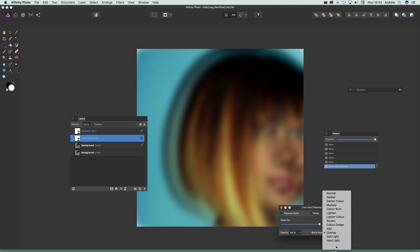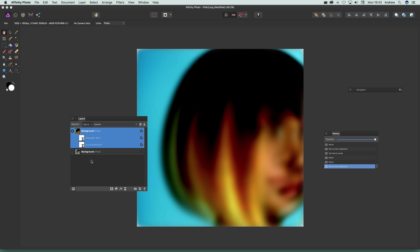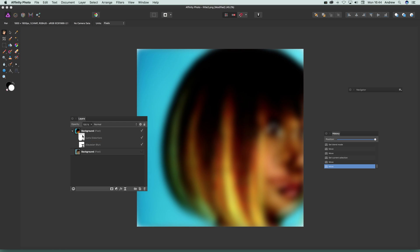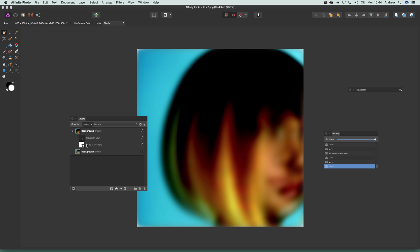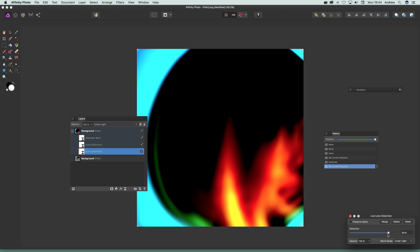You can also modify the blending mode of any filter effect. Select the filter and move it to whichever layer you want — you'll see the lens distortion and Gaussian Blur applied as you drag them around. You can also select a filter and go to Layer > Duplicate to duplicate the effect.